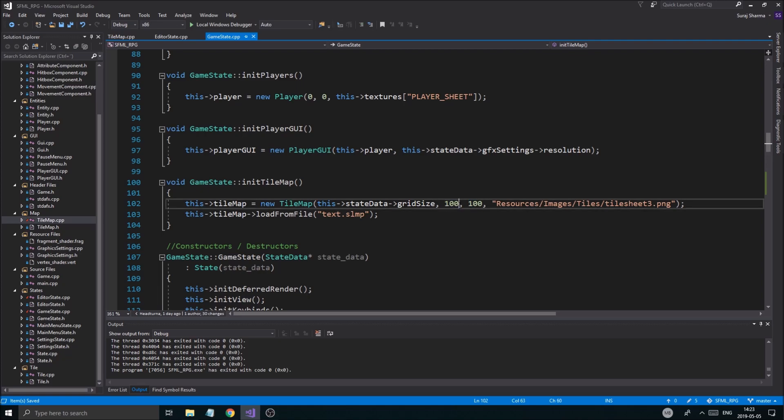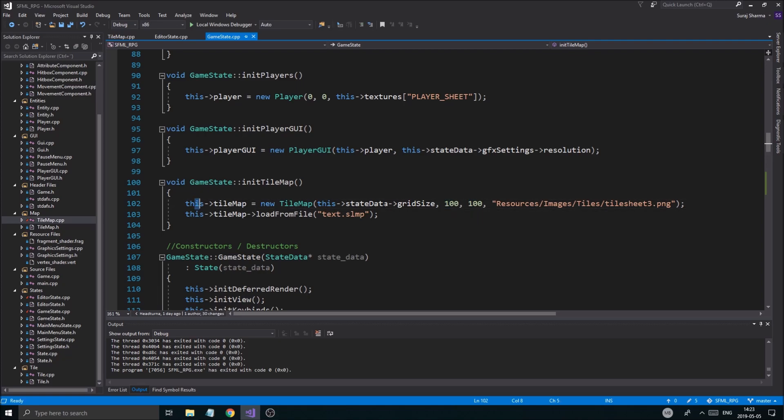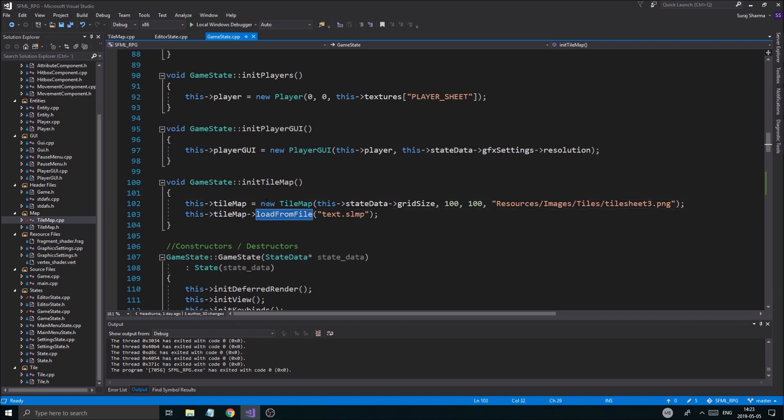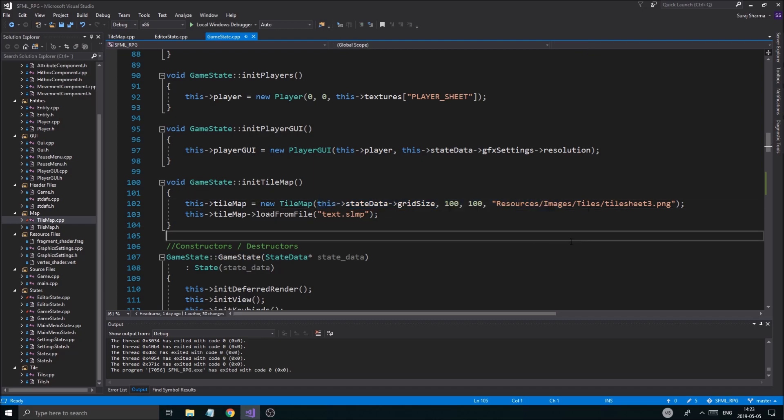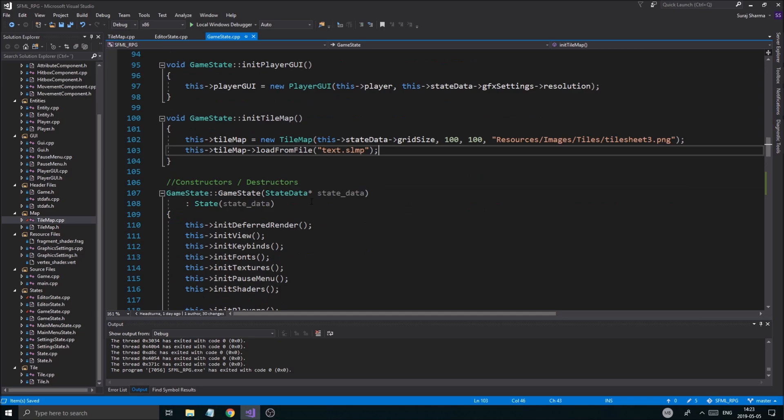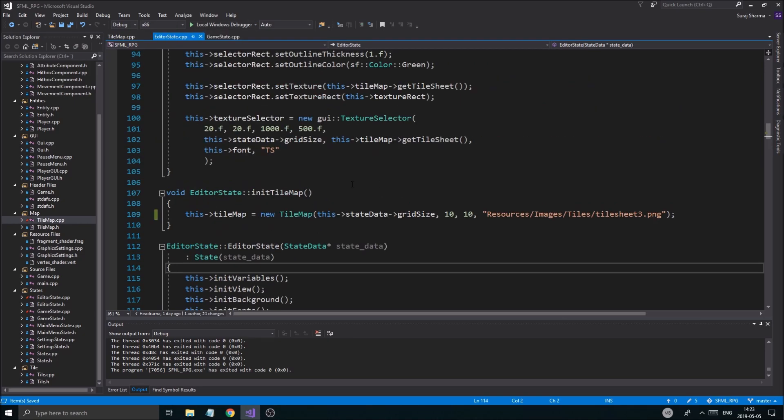And another thing we're going to do is we're going to make sure load from file is like a constructor. So we can, or make another constructor that can just load from a file, okay? That's probably what we want to do in the future. So probably in the next video, we're going to do that. But anyway, if we get back to what we're doing.